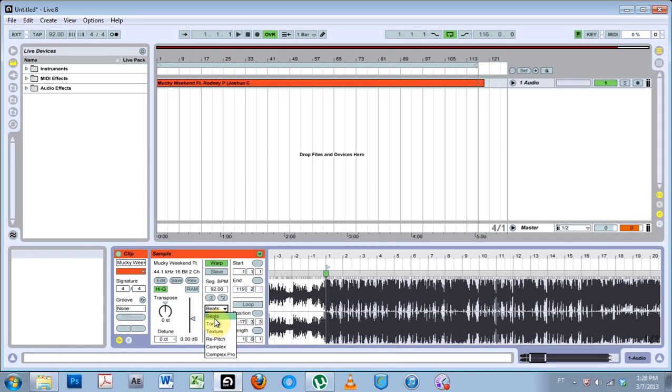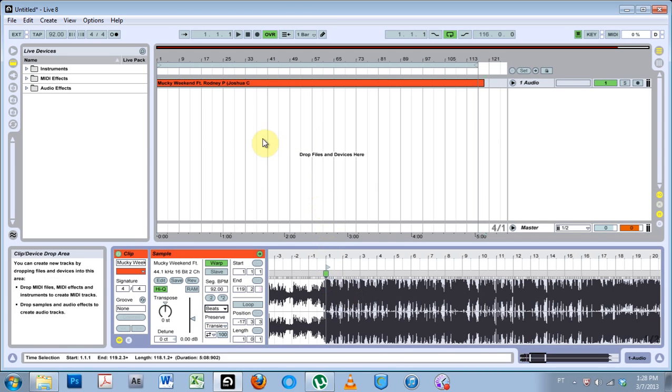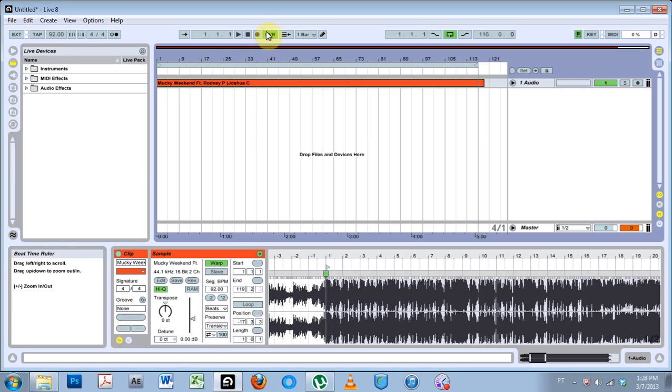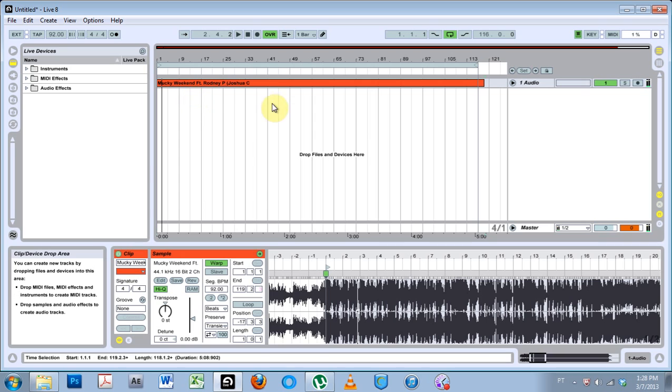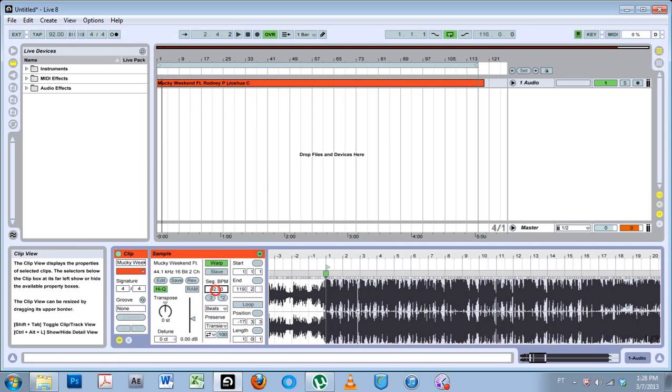If you're going to be doing a remix of a track, or if you're going to be using Live as a DJ tool or a live performance tool, then you're going to want to use beats or complex pro. Right now I've got a track in here.